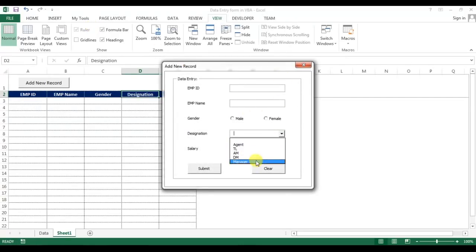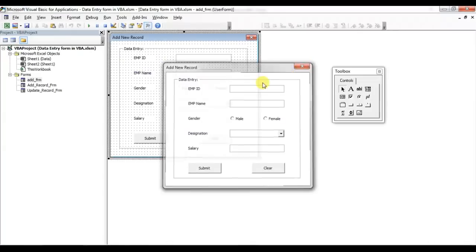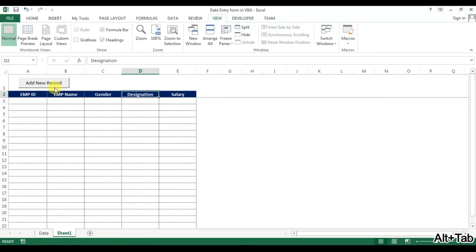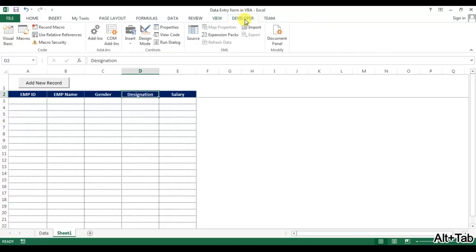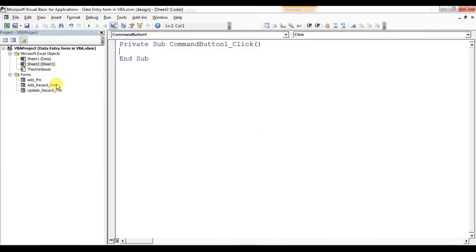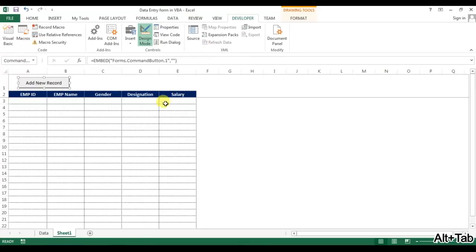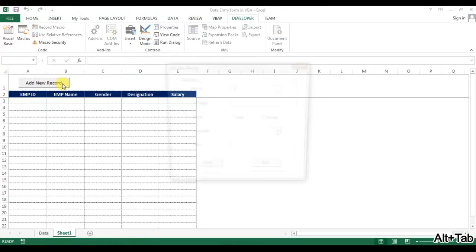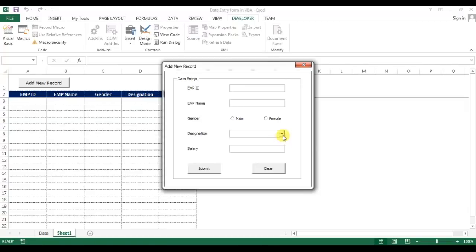Now we can put the code on the button to show the form. I'll go to the Developer tab, go to Design Mode, and double-click on the button. Here we put the code: 'Add_Form.Show'. Then I'll remove Design Mode, click the button, and the UserForm will be displayed.